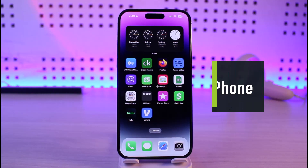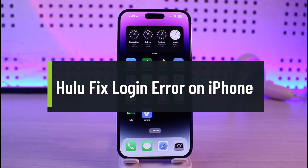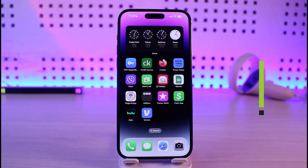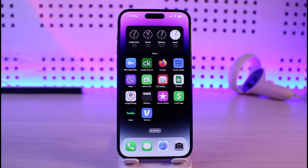How to fix Hulu app's login issue on iPhone. Hi everyone, welcome back to our channel Genie Guide. In this video I'll simply guide you on how you can fix the Hulu app's login error on your iPhone. If you're not being able to log into the Hulu application, this could be happening due to a couple of reasons.